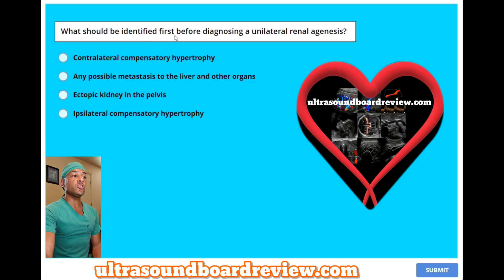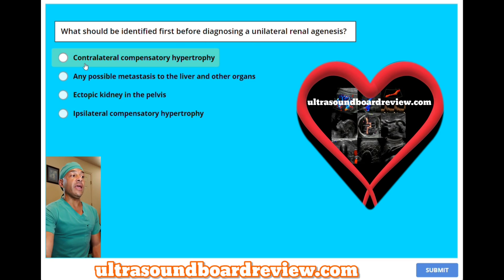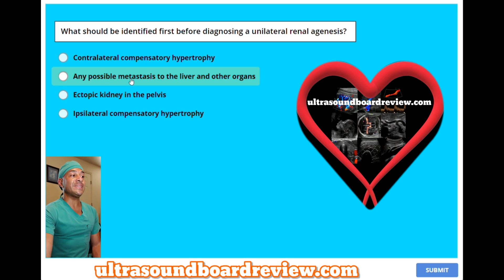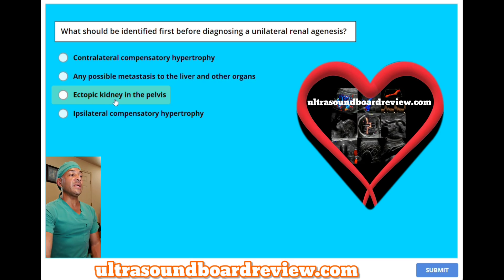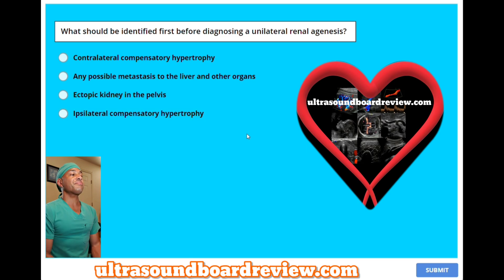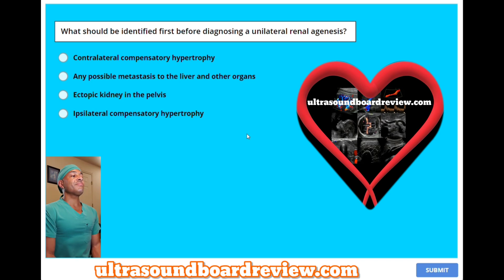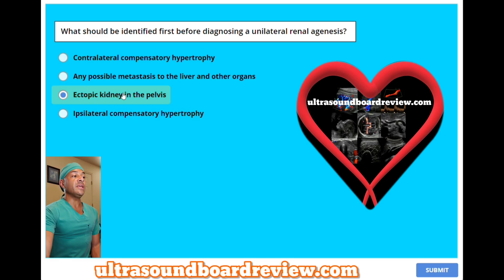Which should be identified first before diagnosing a unilateral renal agenesis? A, contralateral compensatory hypertrophy. B, any possible metastasis to the liver and other organs. C, ectopic kidney in the pelvis. Or D, ipsilateral compensatory hypertrophy? The answer is C, ectopic kidney in the pelvis.